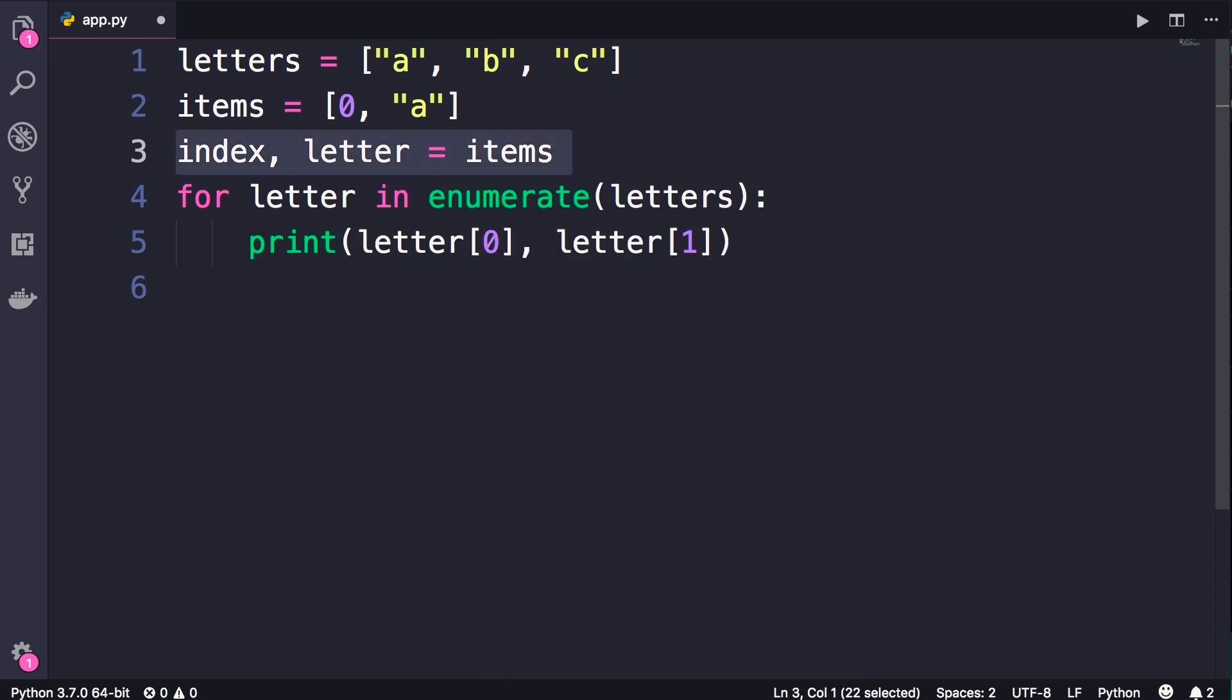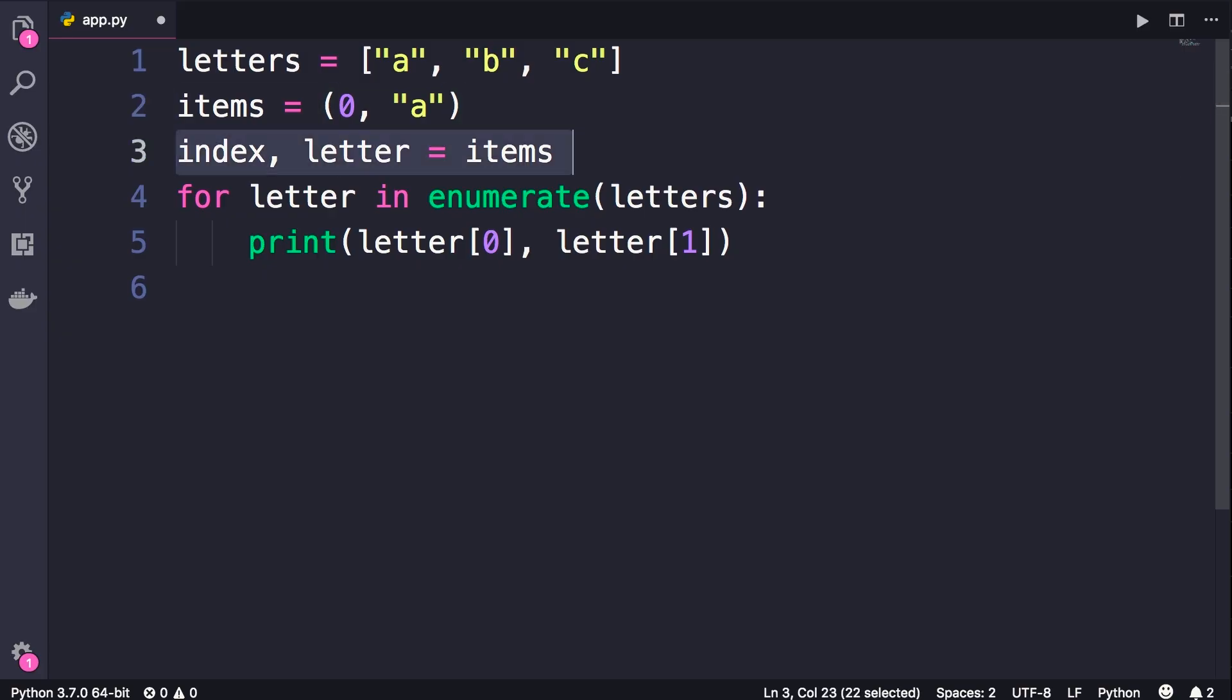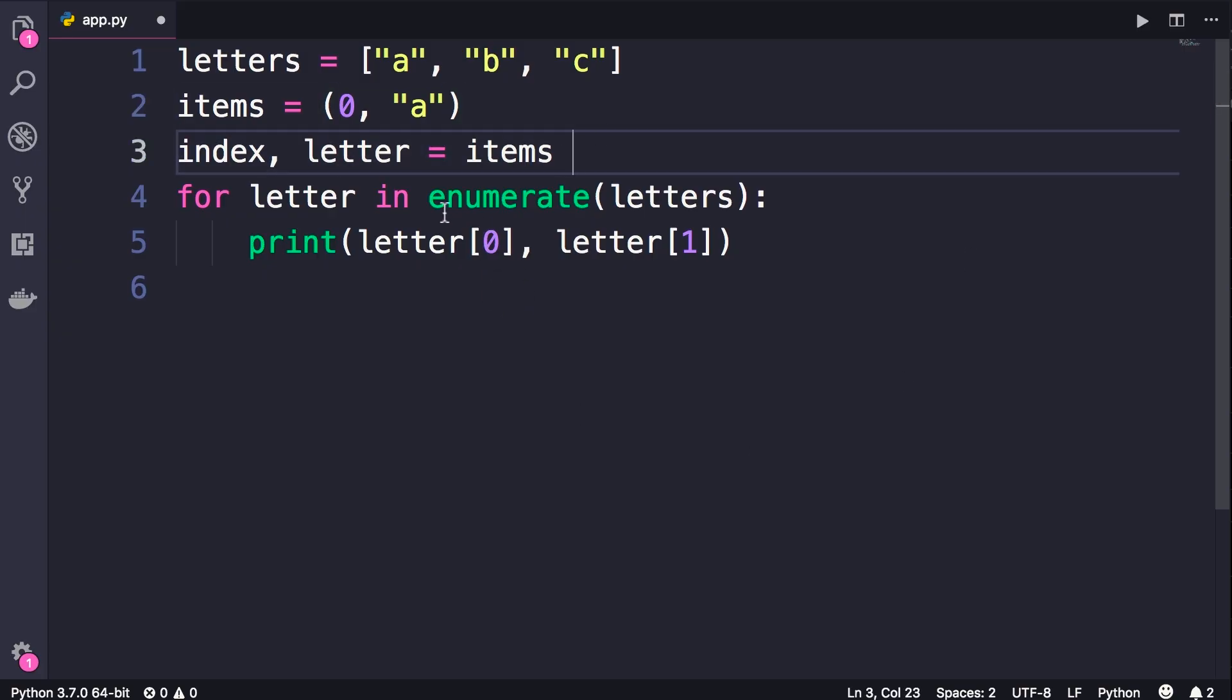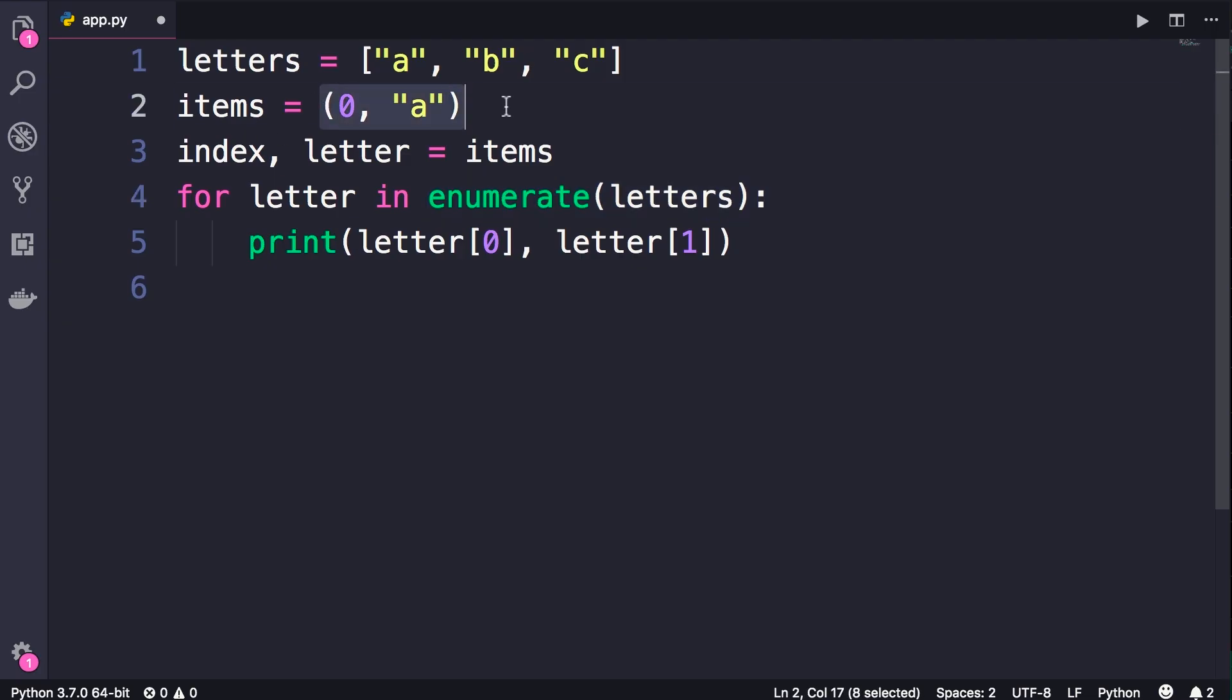So here we are unpacking the items list. Now what if we change square brackets to parenthesis? Now we have a tuple, and we can still unpack this tuple. So, you saw that this enumerate function returns an enumerate object which is iterable. In each iteration,